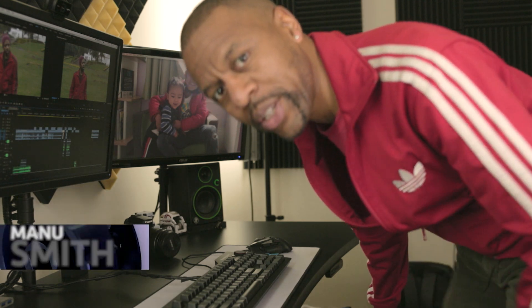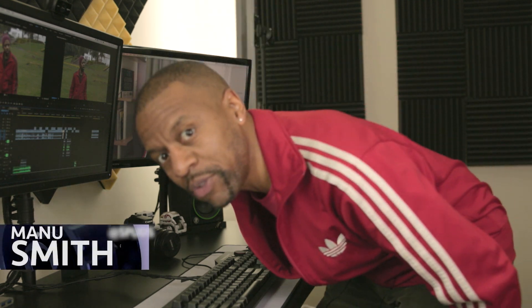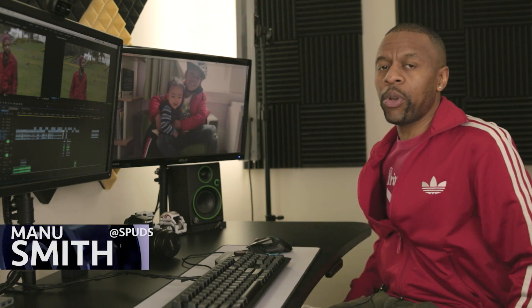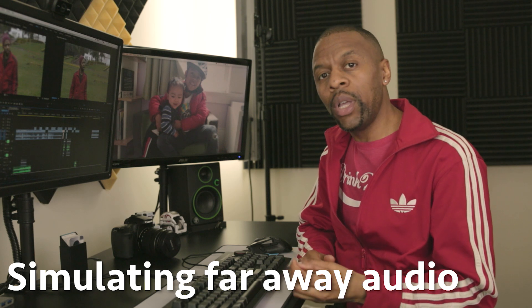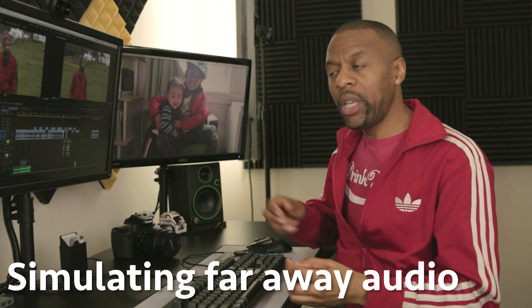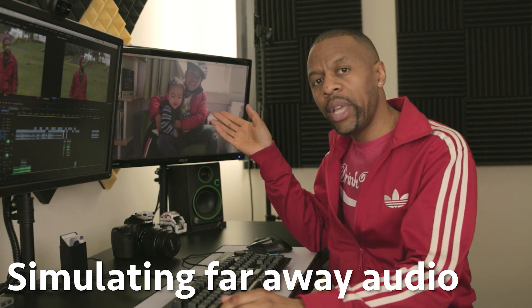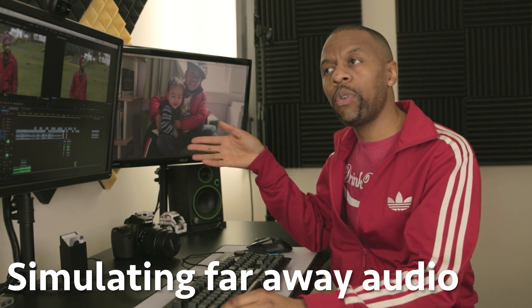What's up? Welcome to FilmEyeFocus — adventures in the world of digital filmmaking, where we bring you the inside tips on making great video. Today we're going to talk about simulating far-away audio: how to make something that's far away in the video sound far away, even if you recorded it with clean audio, which is what we're going to do today.